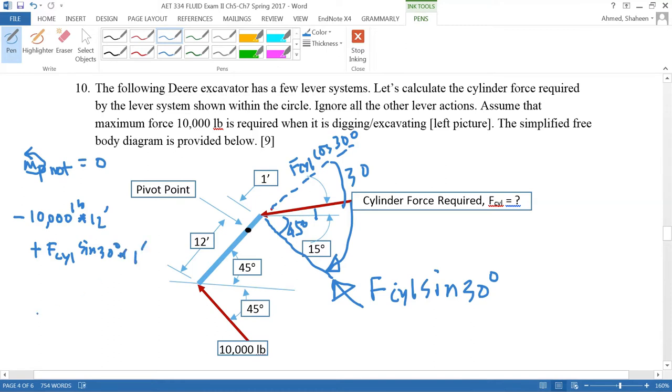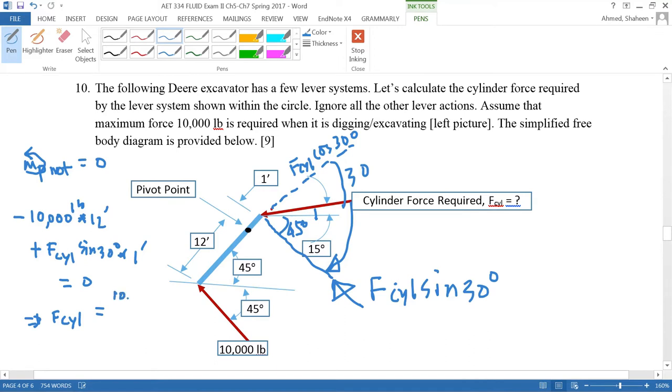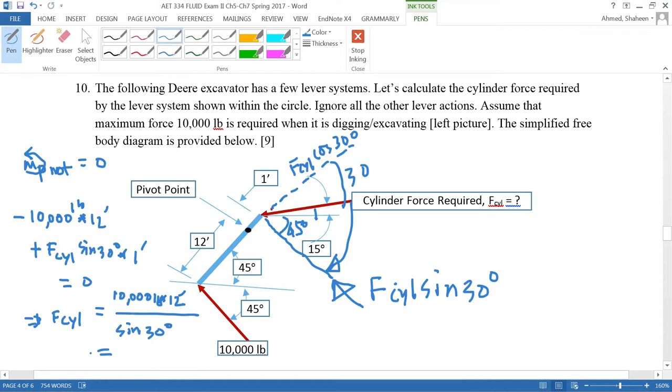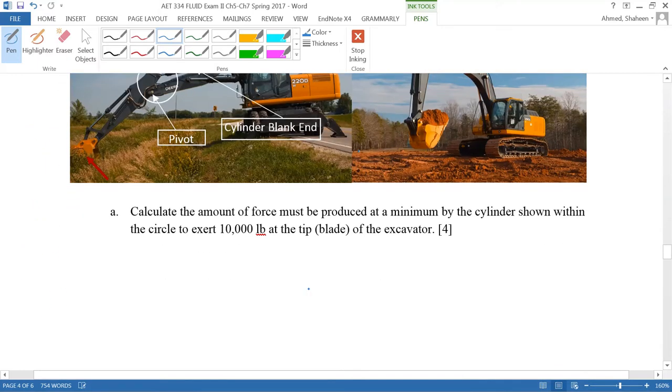And then this cylinder will do an anti-clockwise which is positive F cylinder sine 30 degrees times the distance one inch, and this is equal to zero. So if we solve for the cylinder force F cylinder, it's going to be 10,000 times 12 inches divided by sine 30. So I got 24,000 pound force like that. So that is the cylinder force developed.